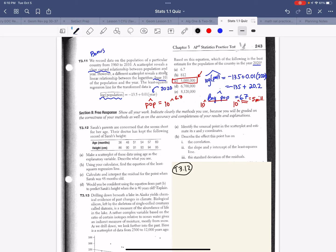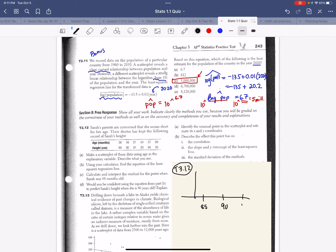Problem 3.12: Sarah's parents are concerned that she seems short for her age. The doctor kept a record of her height. The data points include ages in months — 30, 40, 48, 51, 54, 57, 60 — with heights ranging from about 85 to 95 centimeters. You could go into Staplet and put these in to make a scatter plot, or use a calculator.